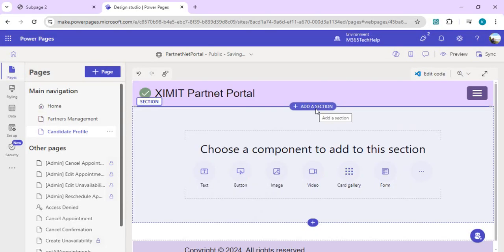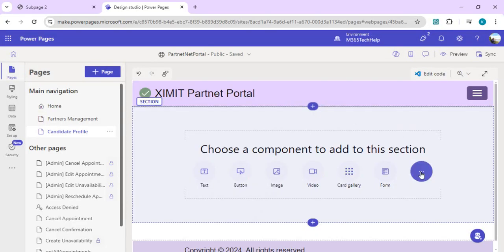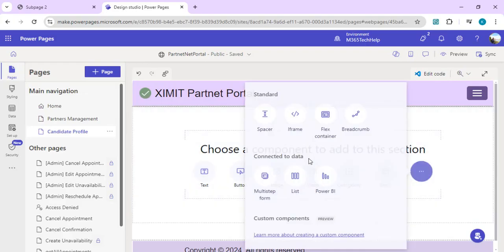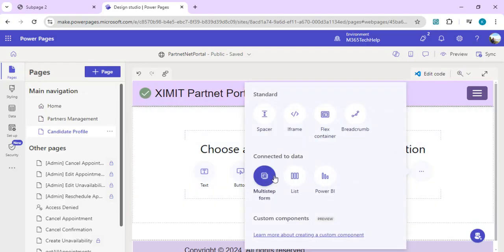On this page we're going to add one component, the multi-step form. As I said, this multi-step form will be driven from our Dataverse table forms.